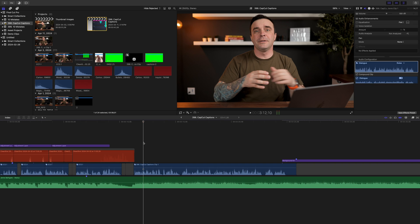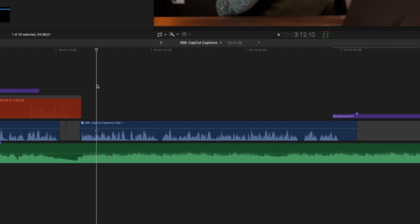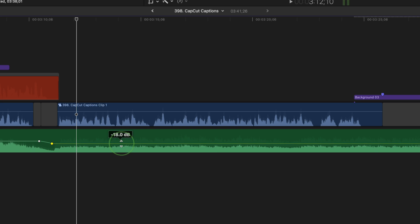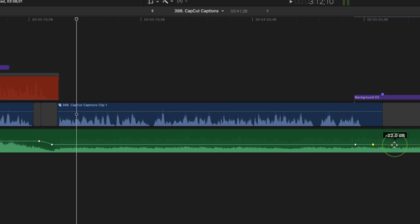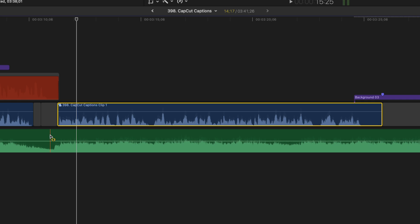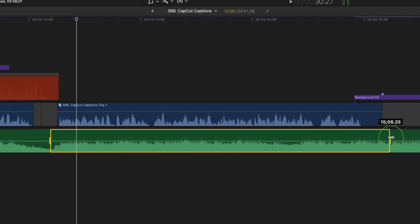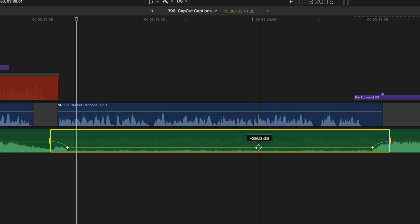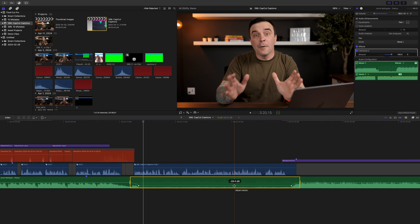Number eight on our list is using audio keyframes to selectively adjust audio. For example, if you need to lower the volume in a specific part of a clip, what I see a lot of beginners doing is manually adding audio keyframes — adding two keyframes at the start, lowering the volume, adding two more keyframes, and bringing it back up to the original level. There's a much easier way of doing this. Press R on your keyboard to switch to the range selection tool, and click and drag out a range in your timeline where you need to adjust the audio. As soon as you adjust the volume inside this range, Final Cut Pro automatically adds all the necessary keyframes. Everything outside the selected range remains unchanged.